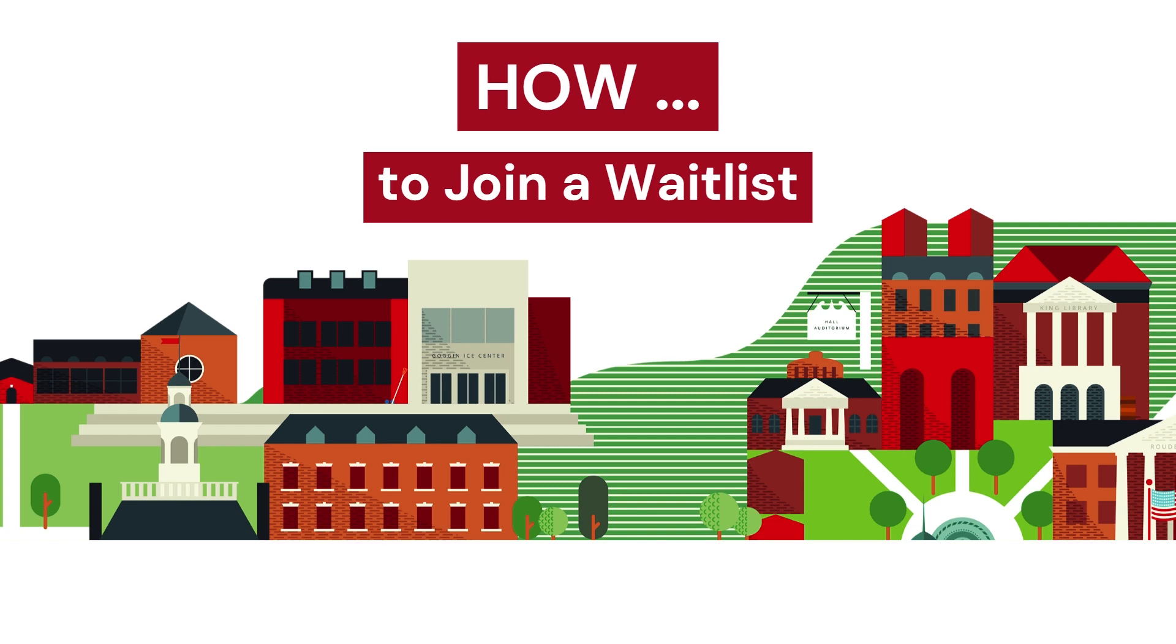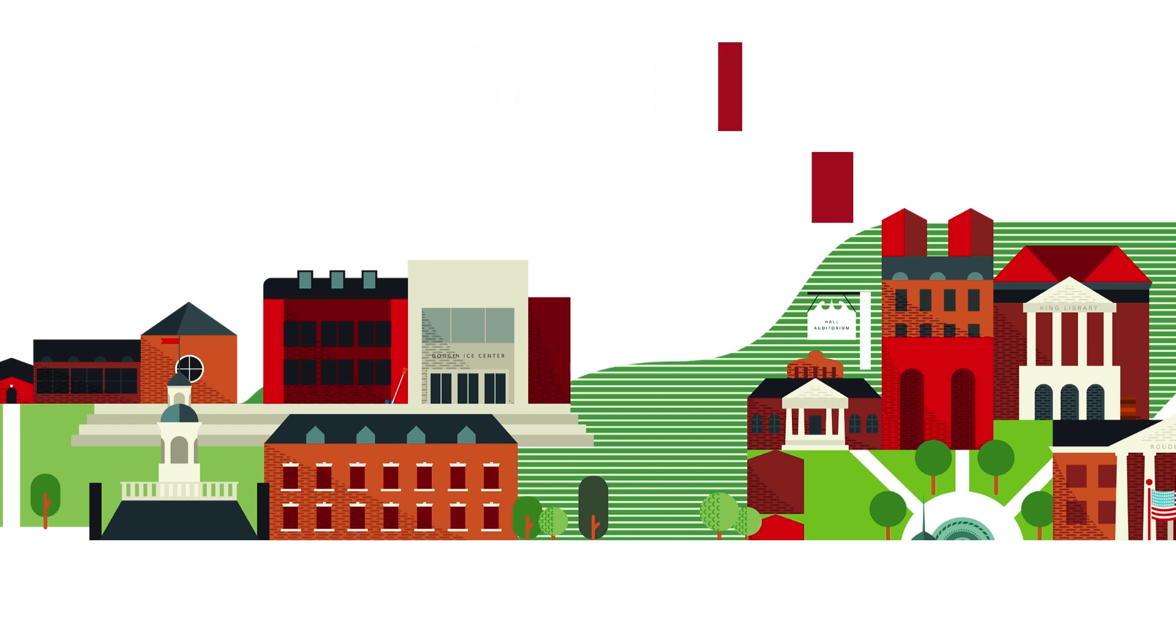Some classes use waitlist while others use ROR. In this video, we'll go over how to add yourself to a waitlist using Banner 9 self-service.